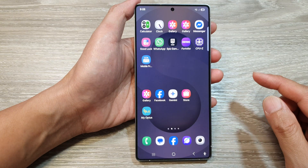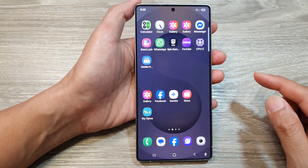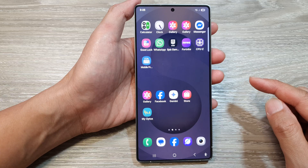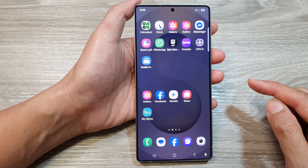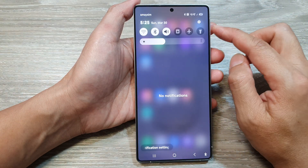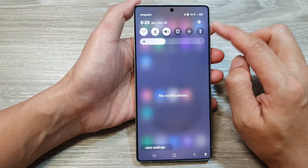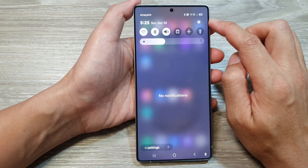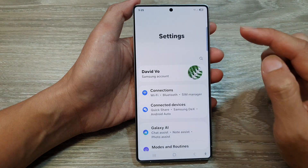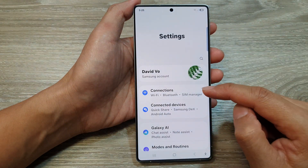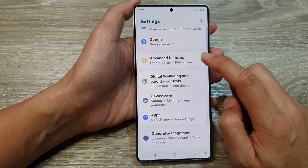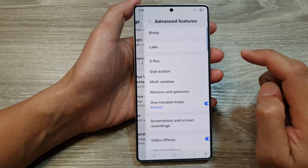First, tap on the home button to return back to the home screen. From the home screen, swipe down at the top to open up quick settings. Now in here, tap on the settings icon. Next, tap on advanced features.